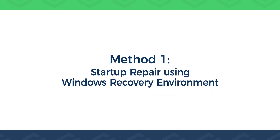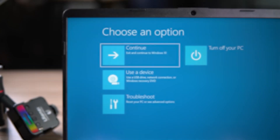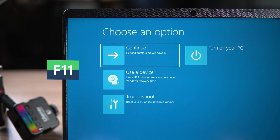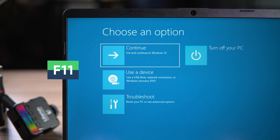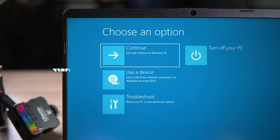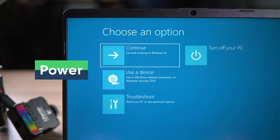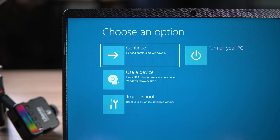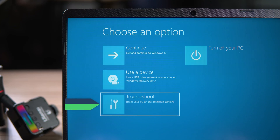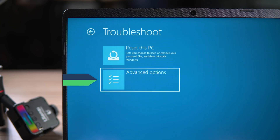Method one: Startup Repair using Windows Recovery Environment. While the PC is booting, press F11 to enter the Windows Recovery Environment. If you can't start WinRE using F11, force the PC to shut down and reopen it — repeat this operation three times and it will automatically start the repair environment. Select Troubleshoot, then Advanced Options.